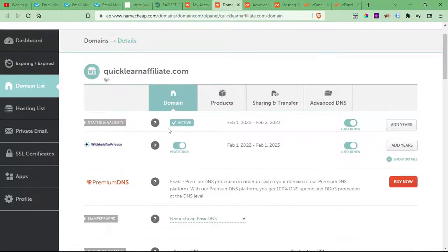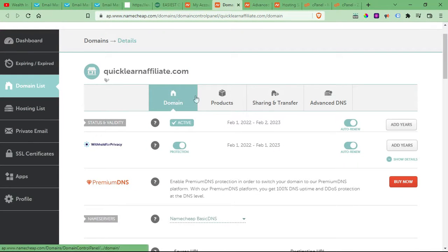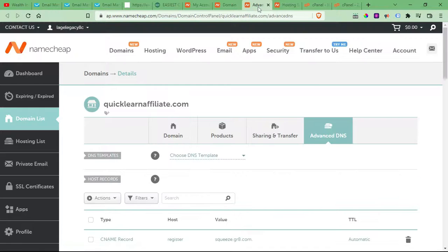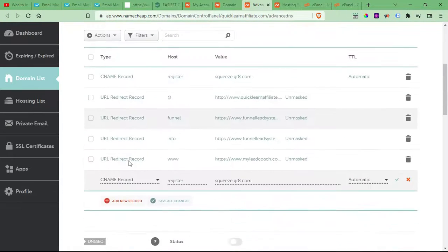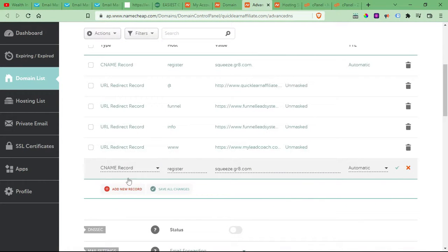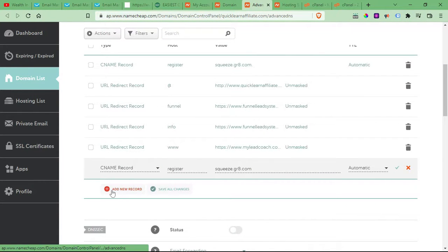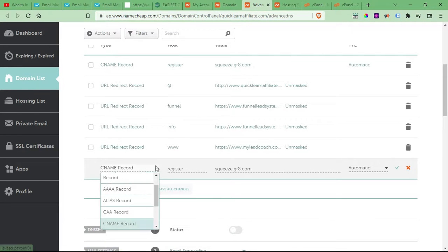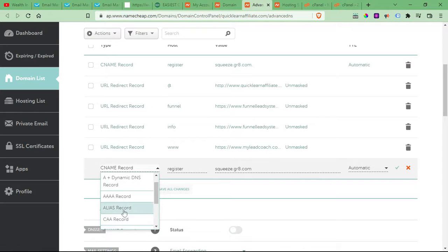Once you click, then you'll want to come over here to Advanced DNS, right here at the top menu. Click Advanced DNS, and then you'll want to add a CNAME record. So click this little red plus sign right here, and then this will pop up, and you'll want to come down here to CNAME record.